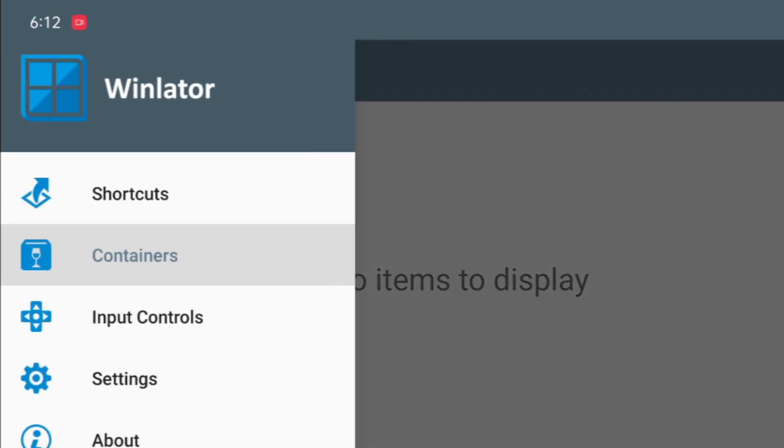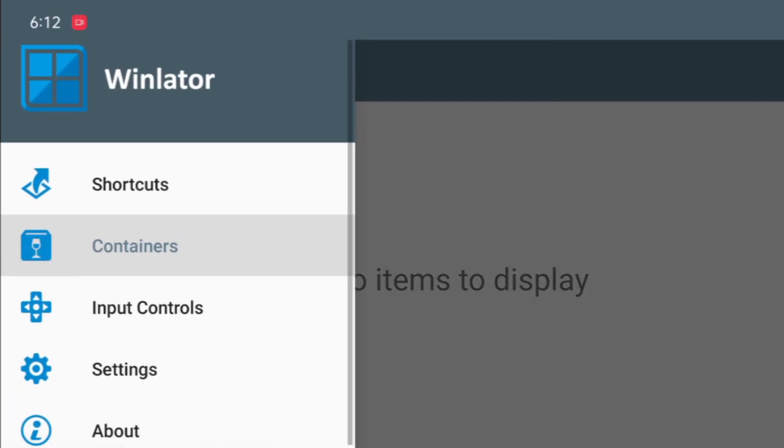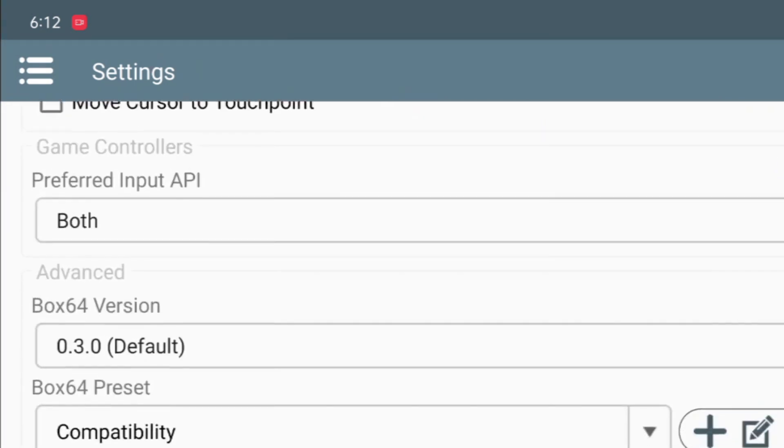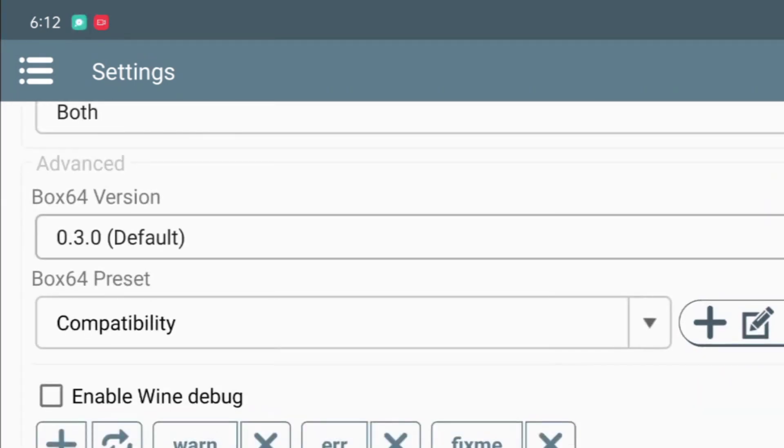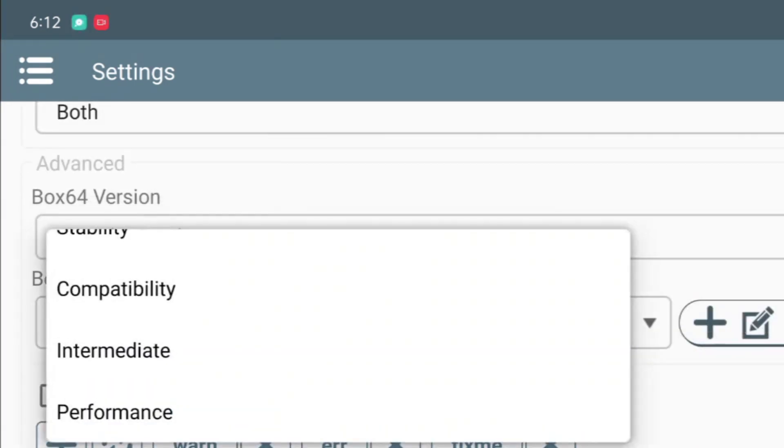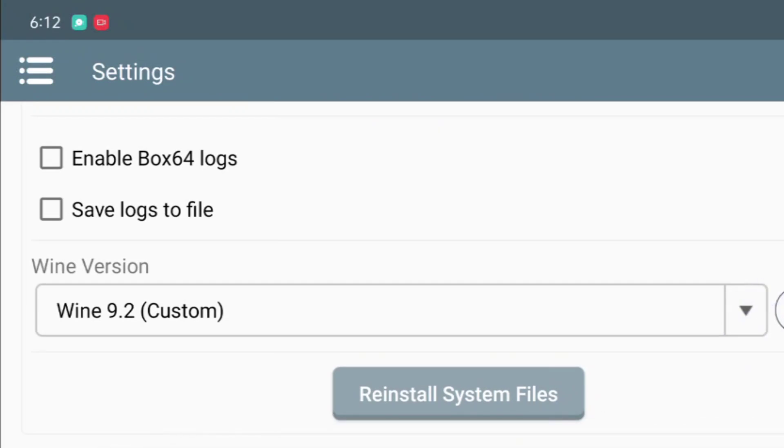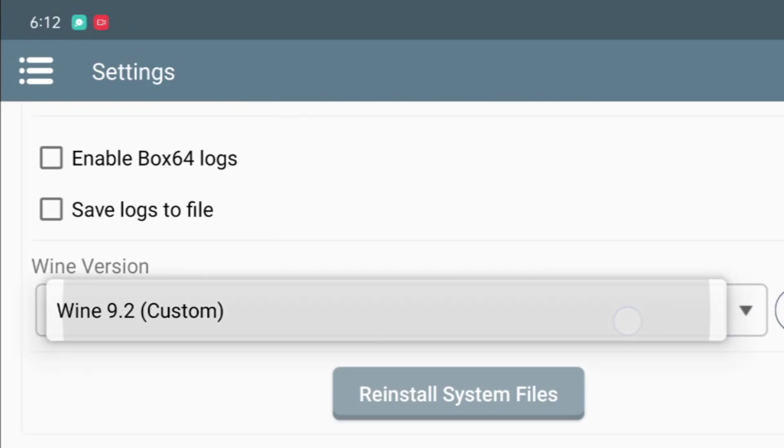Now for the best settings, go to the main settings and set box 64 version as 0.3.0 and the preset as compatibility. Now set the wine version as 9.2.